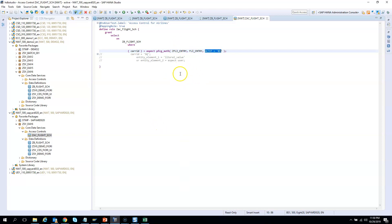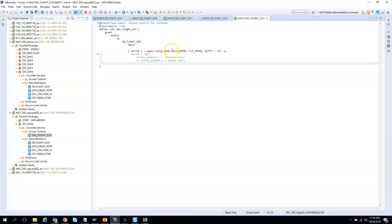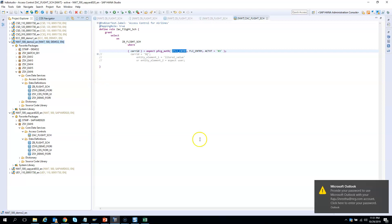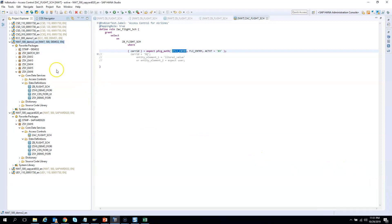In short, all your roles are controlled by your authorization objects. You had two different roles but no change was needed in the access control, because both roles are assigned the same auth object created in a previous exercise. Now let's make this more practical: we want to give demo02 authorization to view airlines that travel to Singapore as well as those that travel to the USA.